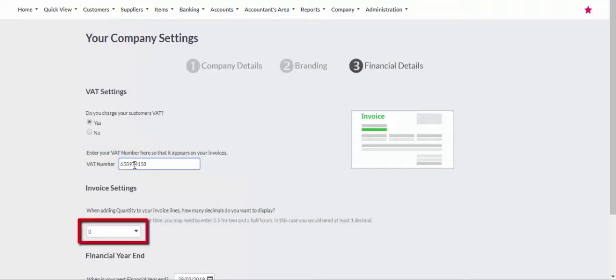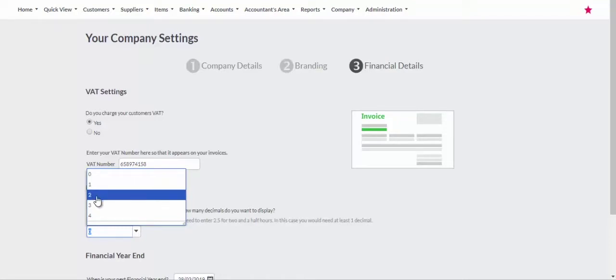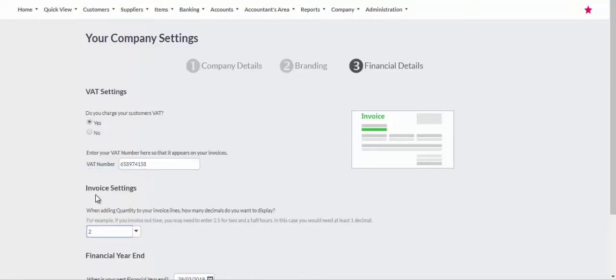Select the number of decimals to display when selling inventory items. This is important if you sell portions of a product.